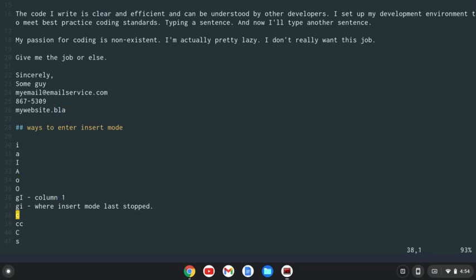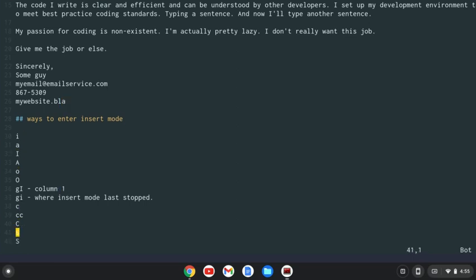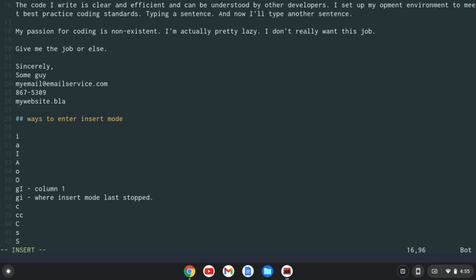We could also do S, which will get rid of a certain amount of characters that we specified before that. So let's say I want to get rid of five characters. If I do 5S, now I'm going to get rid of the first five characters of that word. And now I'm in insert mode.